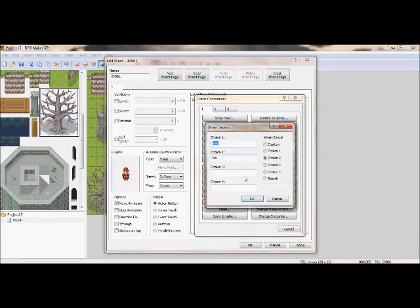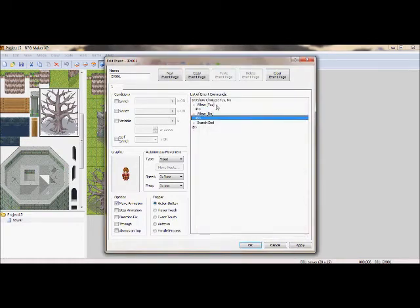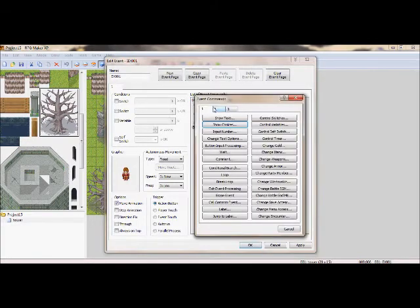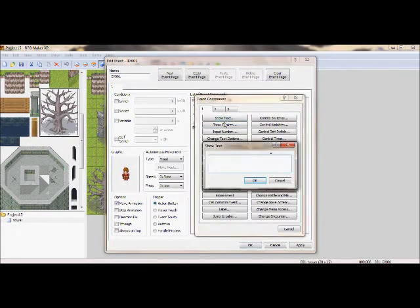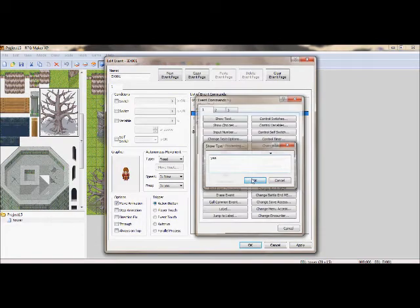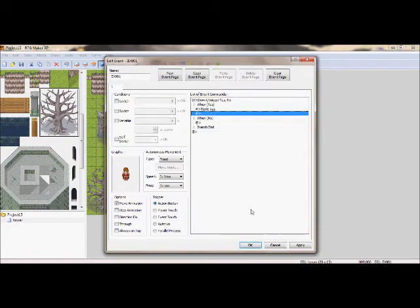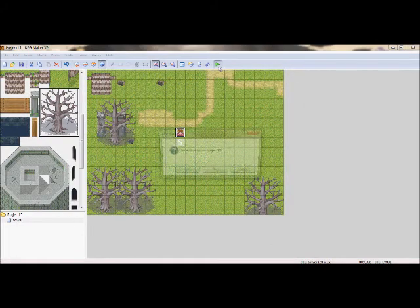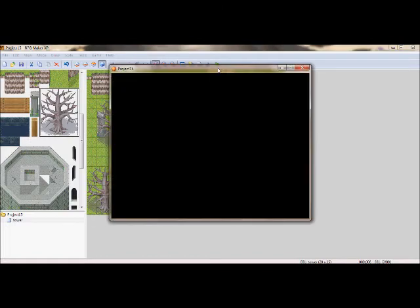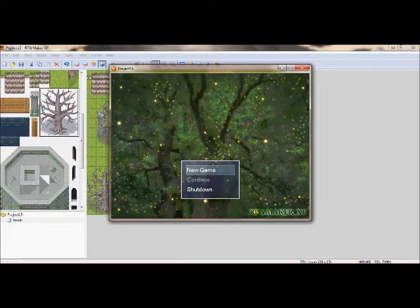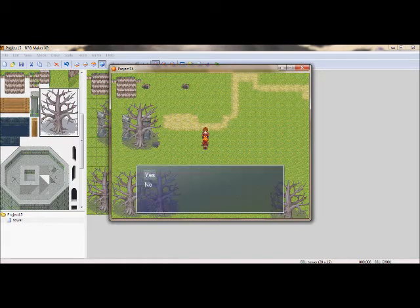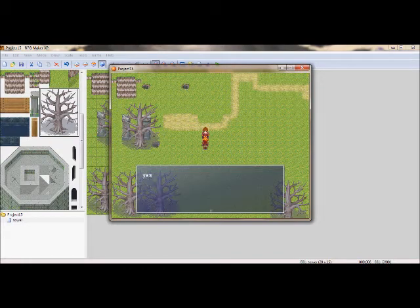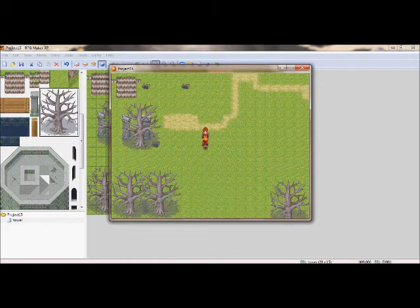Also able to show choices, yes or no, and show the text within that choice. Yes, yes.